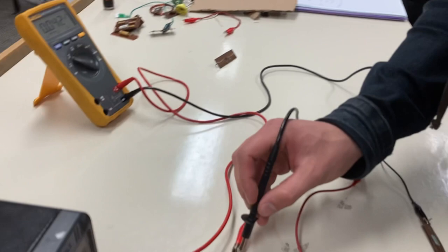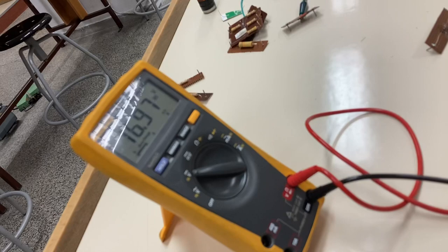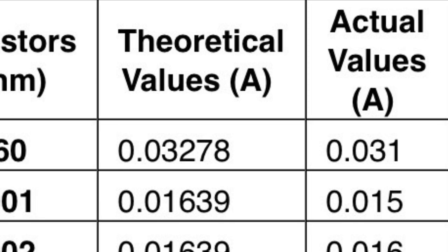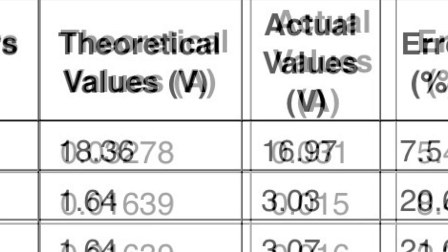Since we calculated a theoretical value of the equivalent resistance of the circuit, we will be able to calculate the theoretical value of the current flowing through each resistor and the potential differences of them. After we do that, we will be able to compare it with the actual data we collected with the help of the multimeter.